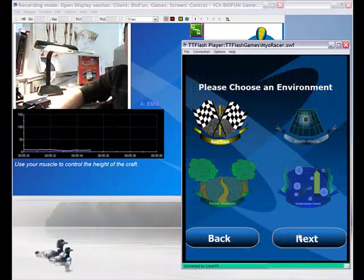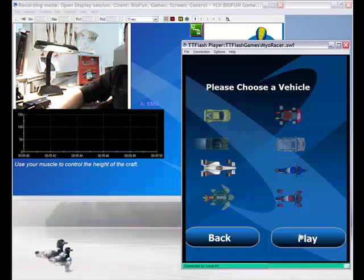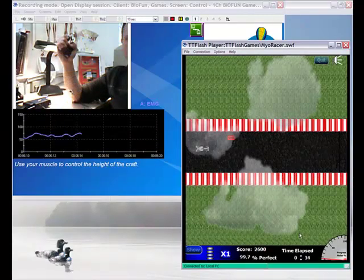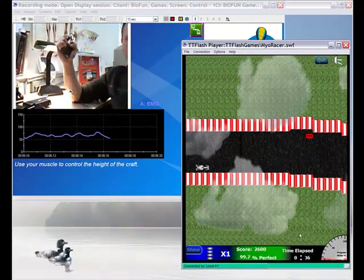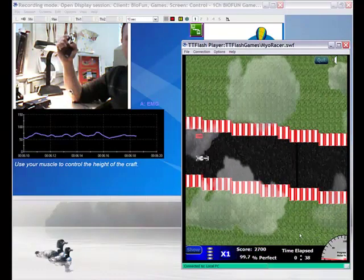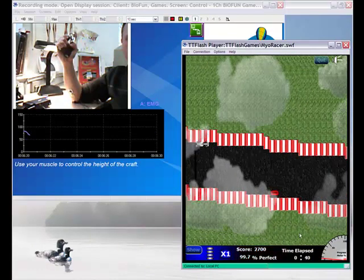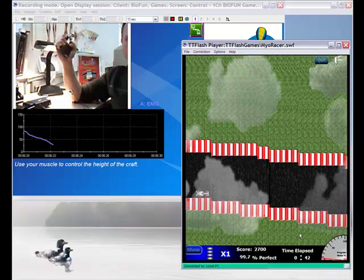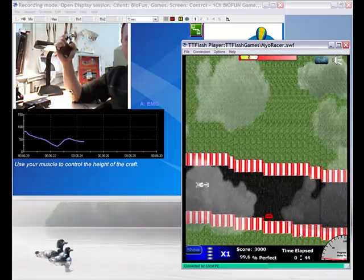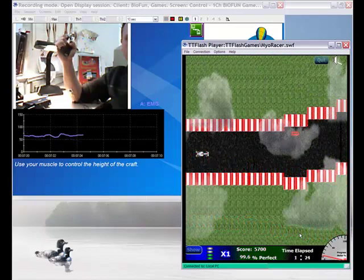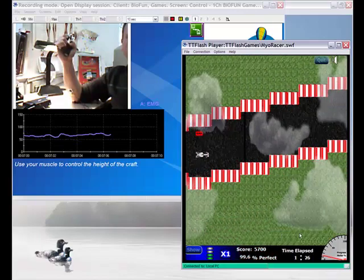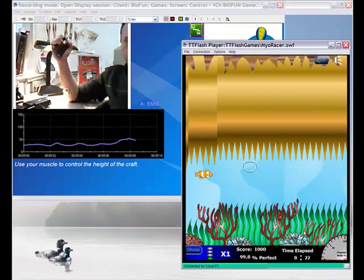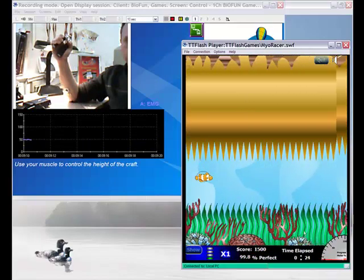We can use different environments. Another example is the racetrack. Formula one. Here we go. And as you can see, it's the same goal. So you have to stay on the track. You can catch bonus items which are the gas tanks. Another example here is the fish in the cave.